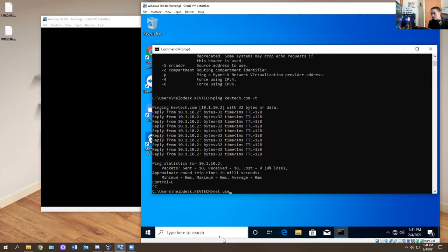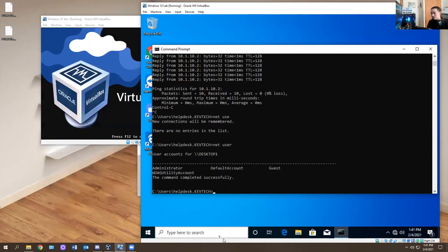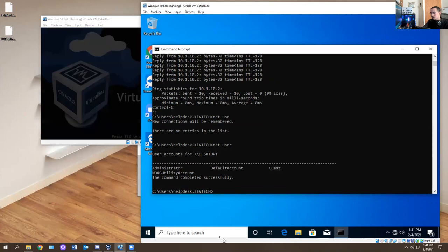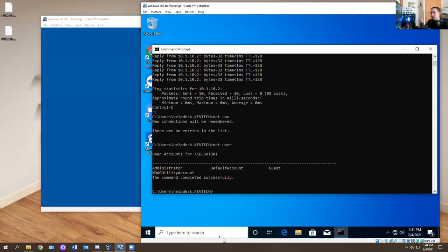Then there's 'net use', which is for shared drives, and 'net user', which shows all accounts on the computer — whether it's WDAG utility account, guest, et cetera. Some of these commands will not work if you have a Windows 10 operating system that is not added to the domain. Understand that some of these commands only work if the computer is fully joined to the domain.